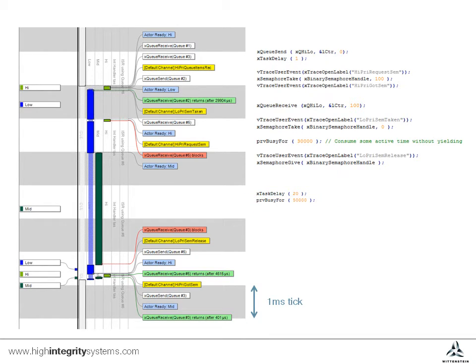Let's go through that again. The high priority task sends a message via a queue to the low priority task as a synchronization mechanism. It then delays for one tick.